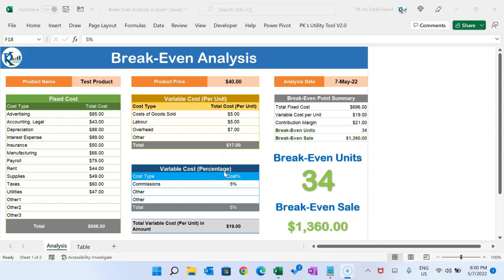Hello friends, welcome back. My name is PK. In this video you will learn how to create a breakeven analysis template in Microsoft Excel.